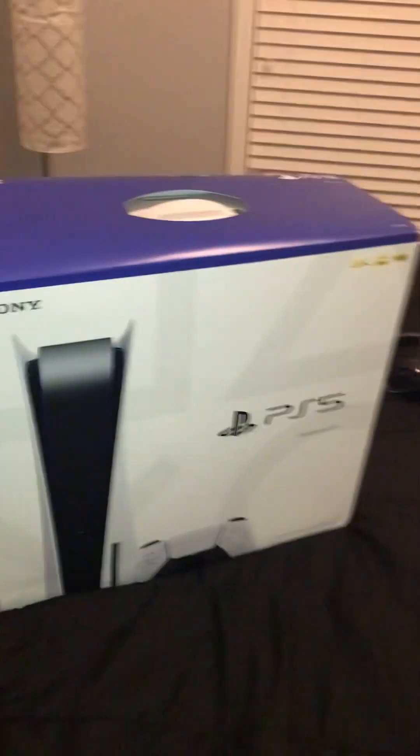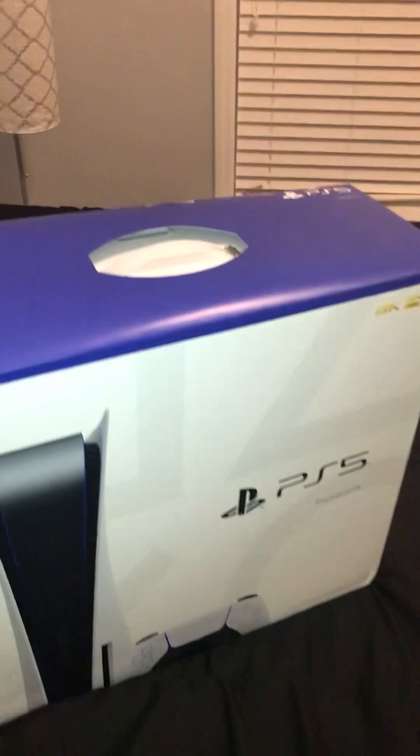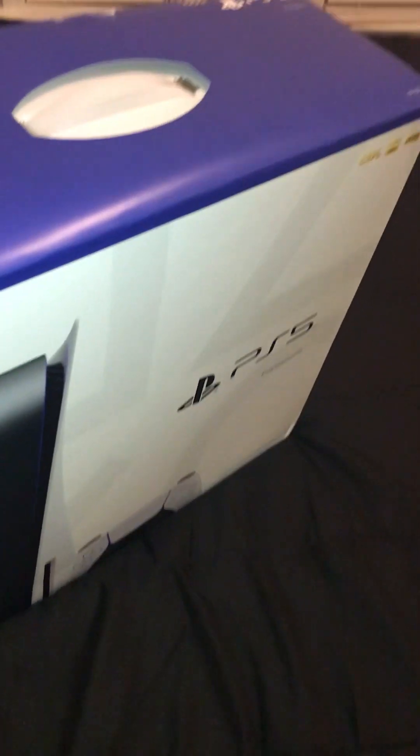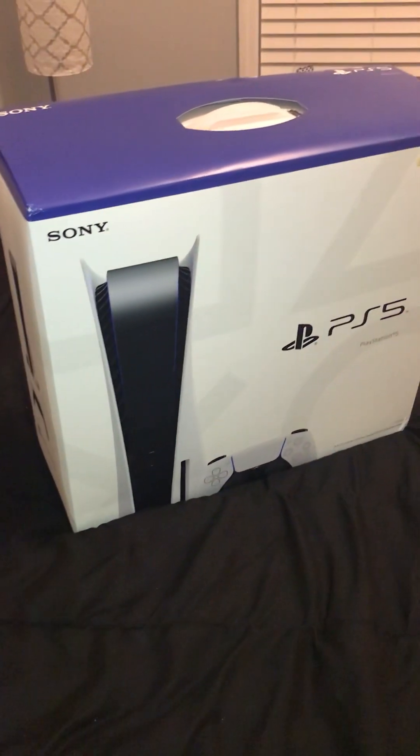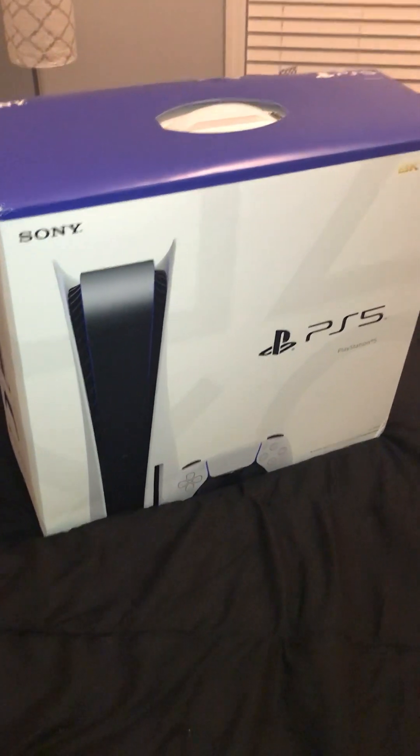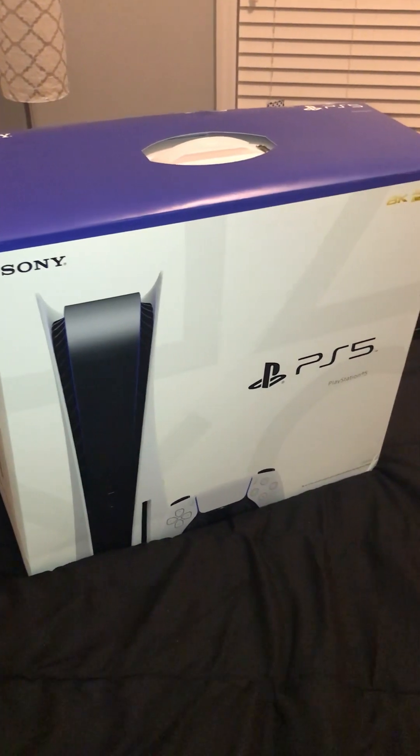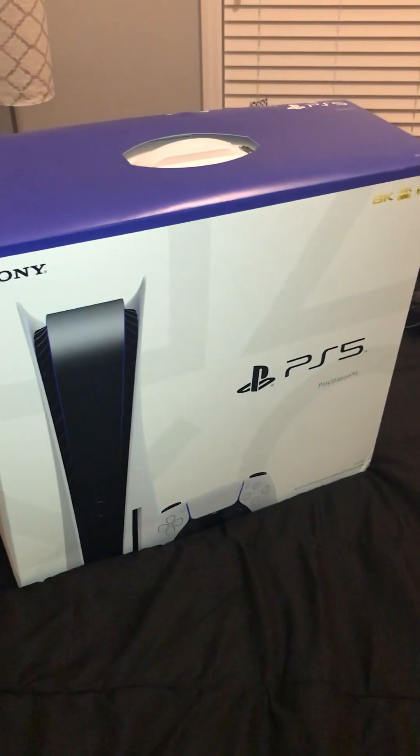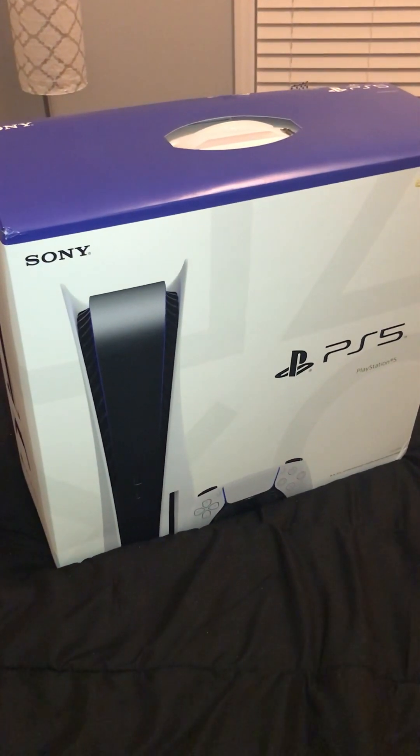Okay guys, I got this PlayStation 5 and we're gonna do an unboxing for this console that I got. We're gonna see how it looks in person.